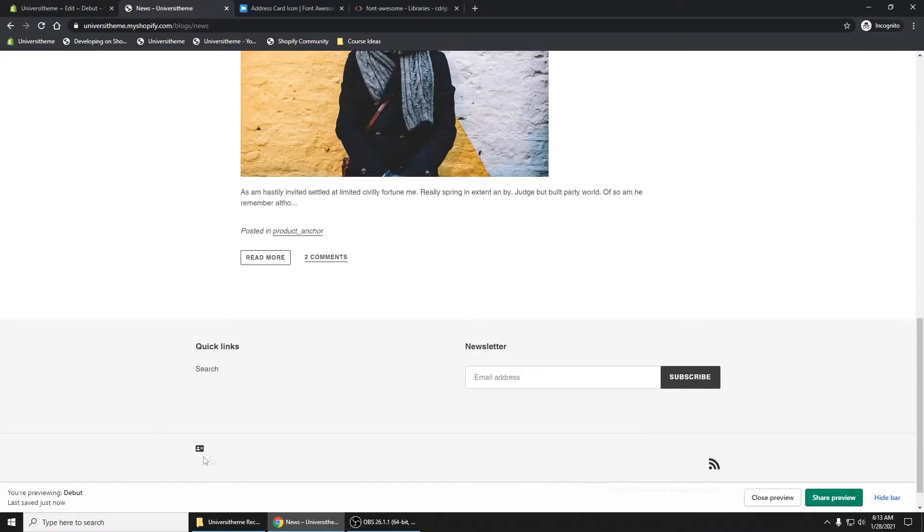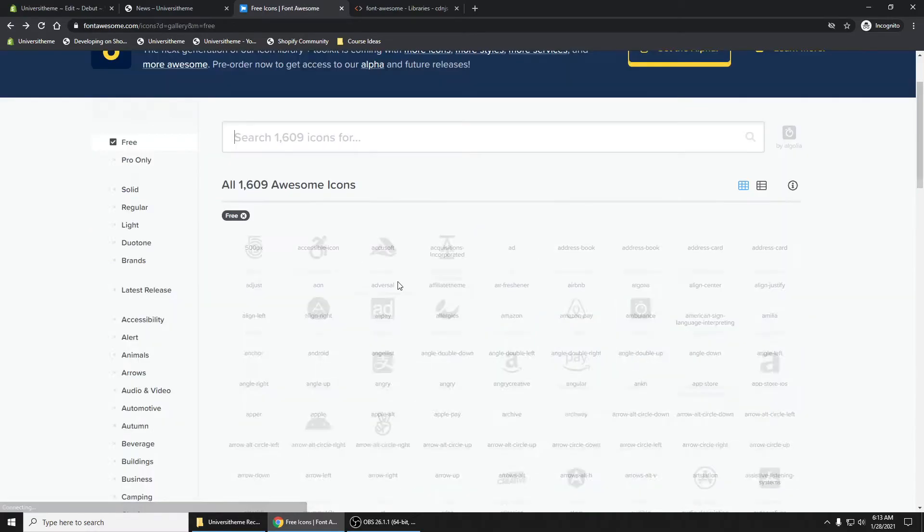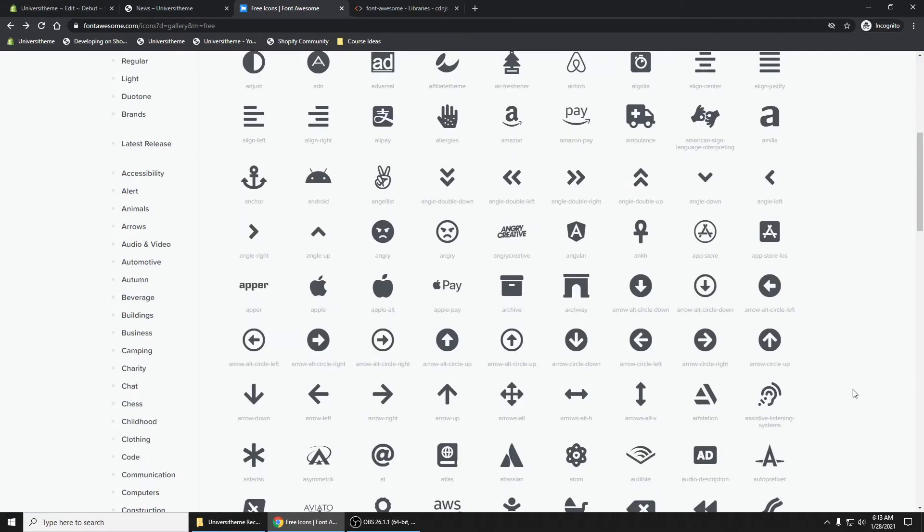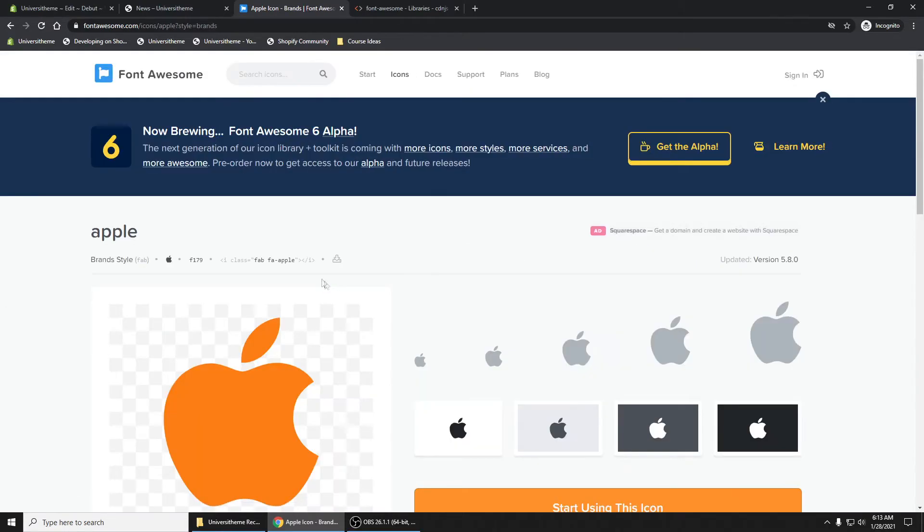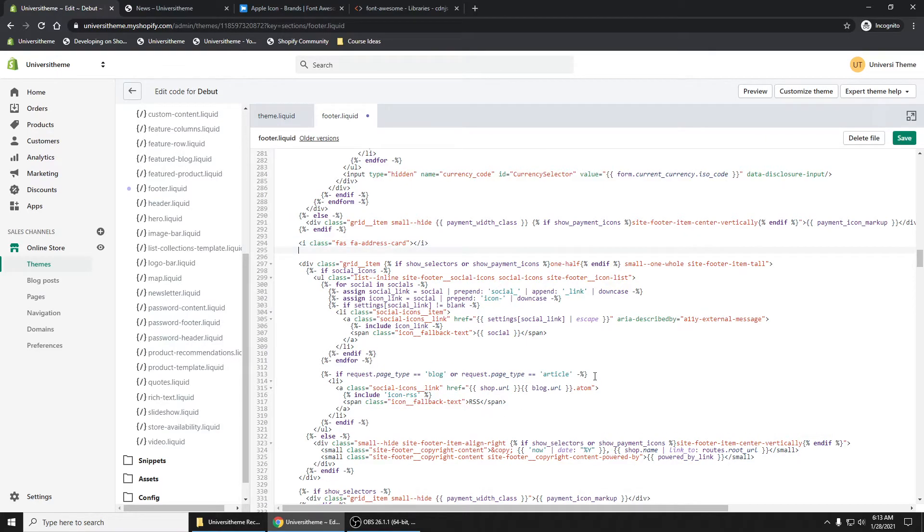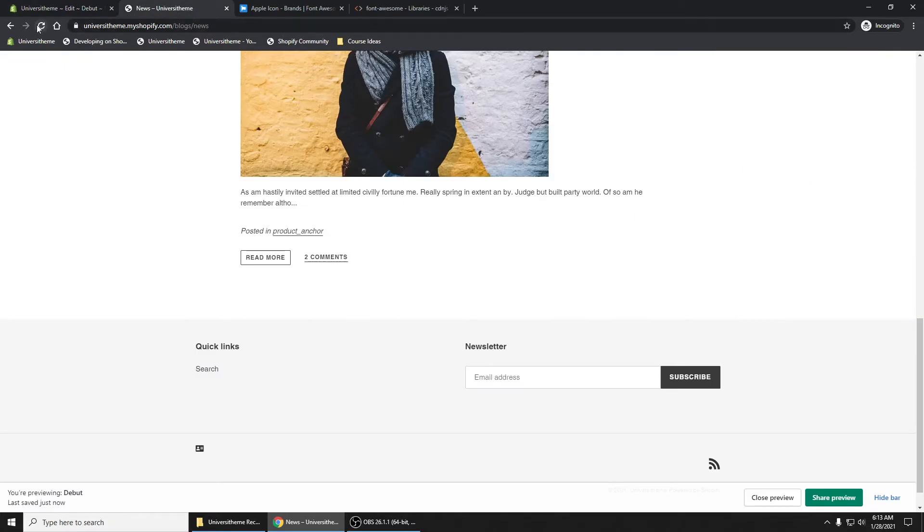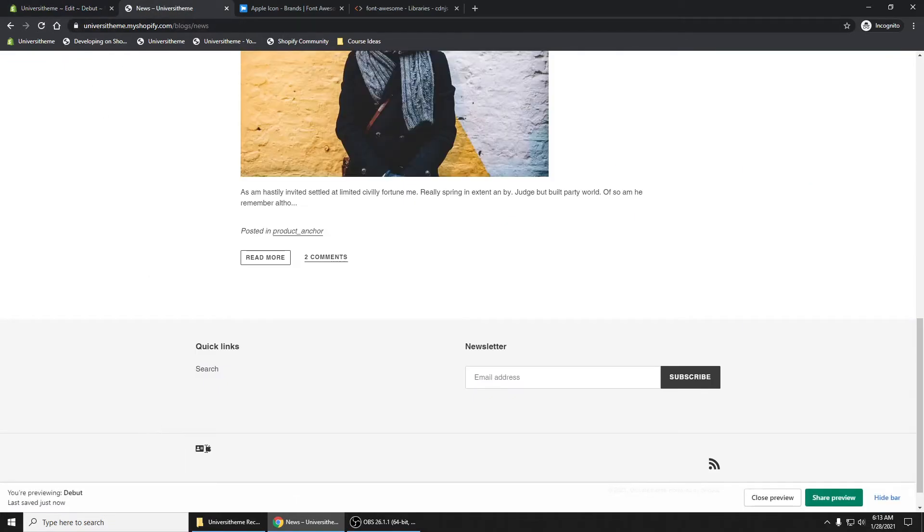Let's go and just grab another icon. Maybe this apple icon. Copy that. Press enter. Paste it in right here. Refresh. And there we go. We have our icons.